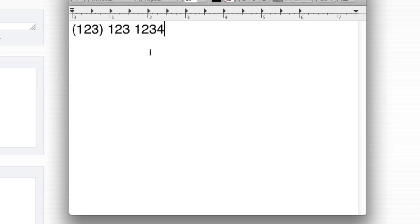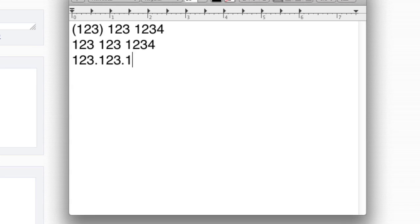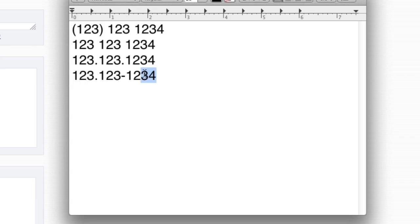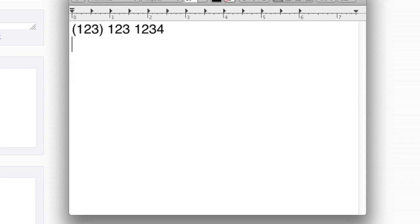What I mean by options is they could write 123 123 1234, they could write 123 dot 123 dot 1234, they could write 123 dot 123 dash 1234, whatever. They could have many, many different options of writing phone numbers. Let's get started.